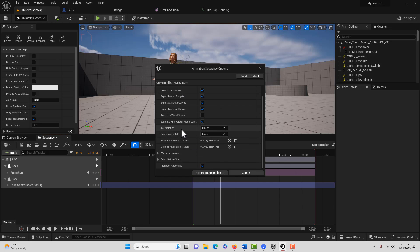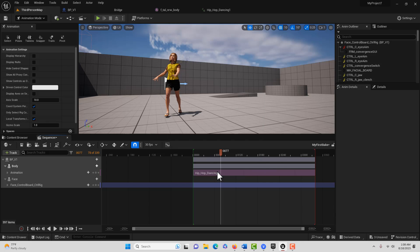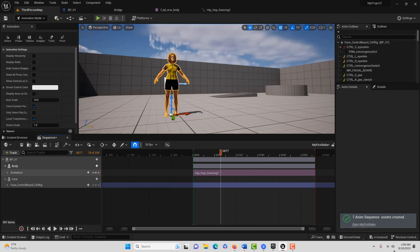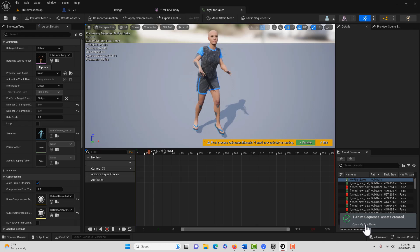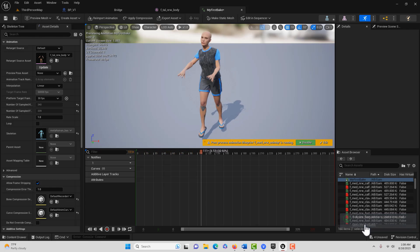There are some settings we can adjust — interpolation and other options. Everything looks OK as is, so we'll go Export to Animation Sequence. It says one animation sequence asset created. We'll hit Open — My First Bake.